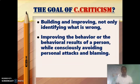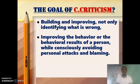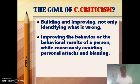Teachers give criticism in research papers, seminars, classrooms, and different places, but most of us fall short of being constructive. We have to understand why we give criticism in the first place. The goal of constructive criticism is firstly about building and improving — it's not about identifying what's wrong. The word constructive comes from construct, meaning to build something. So the goal is about improving the behavior, the problem, or the situation, while consciously avoiding personal attack and blaming.